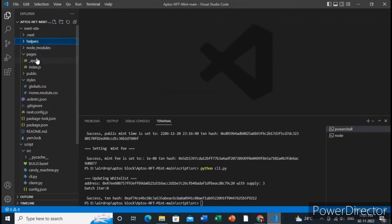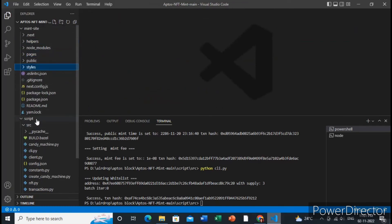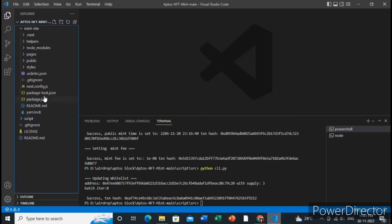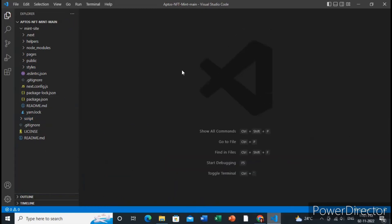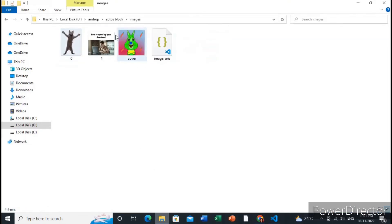I will just go to the script folder. The first step is to make sure you have downloaded the source code, which I will provide in the description. Inside the source code, the first step is to create the images for your NFTs.